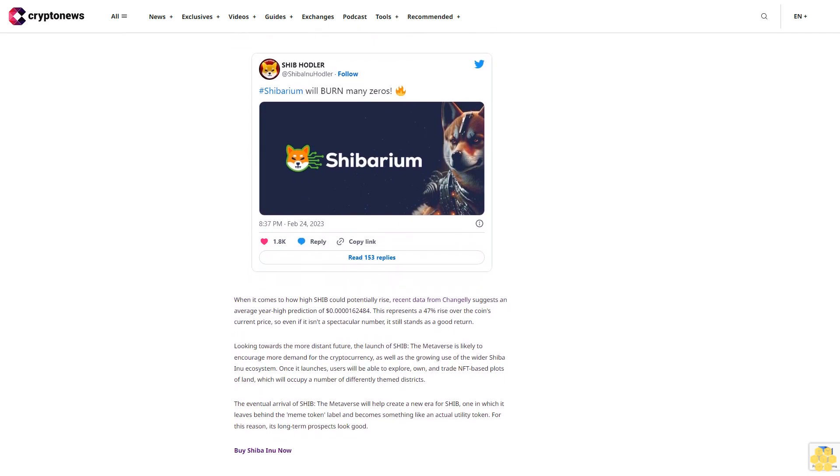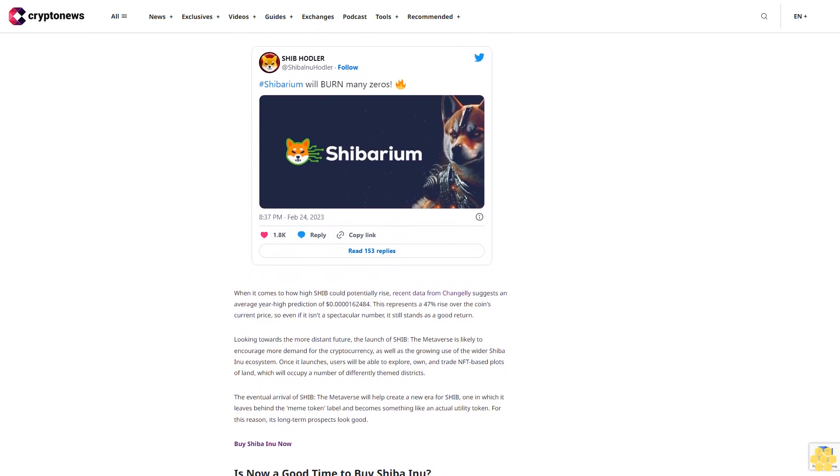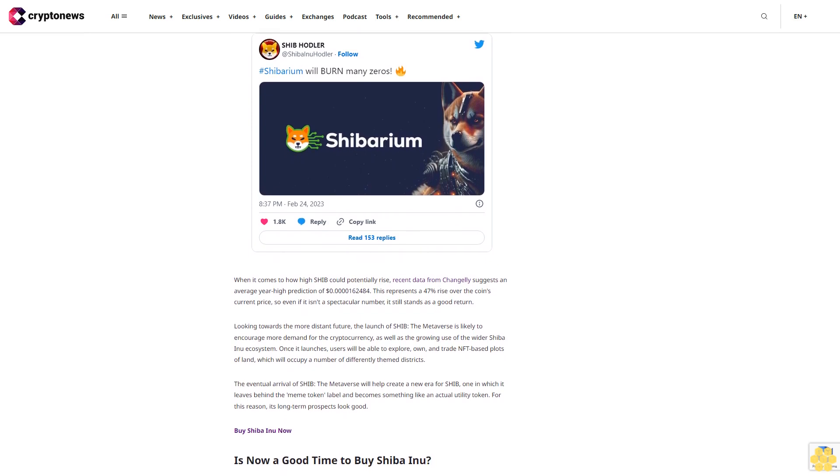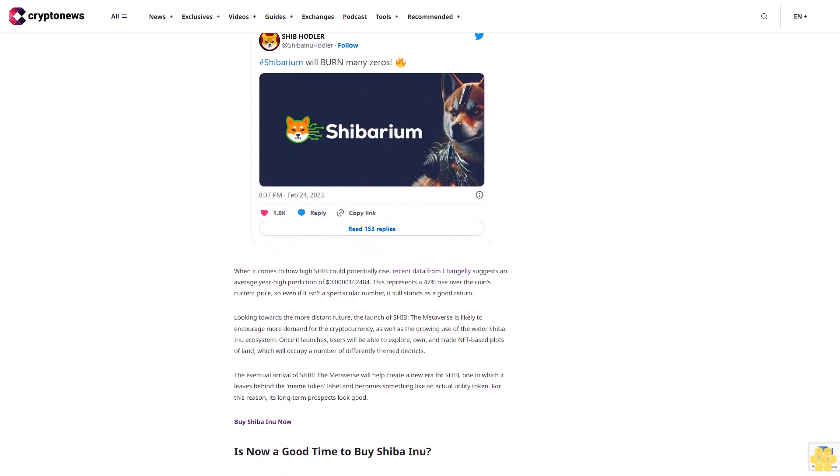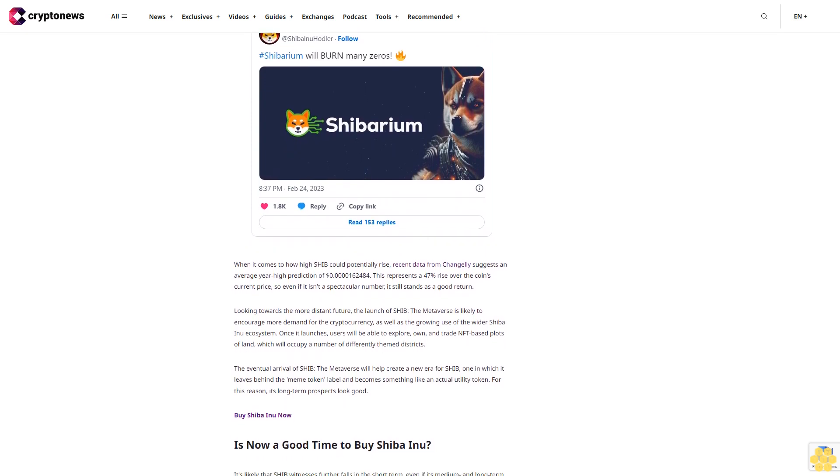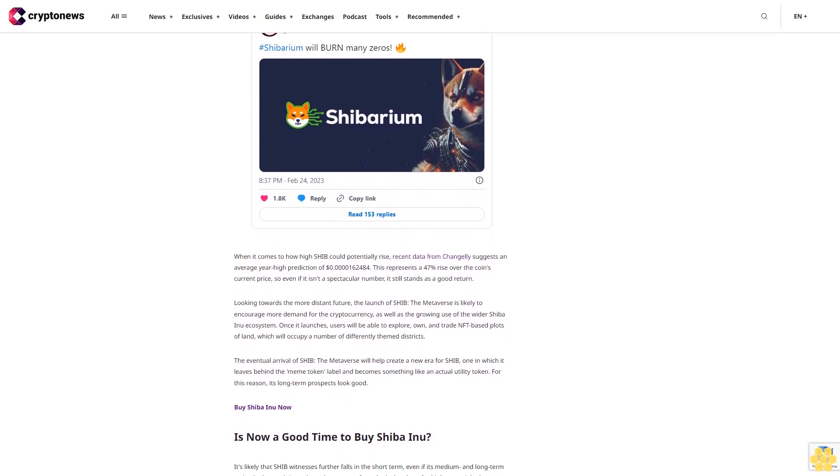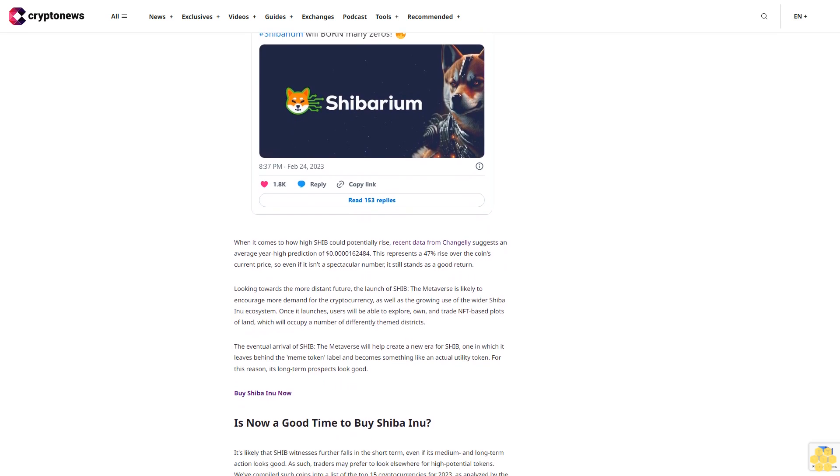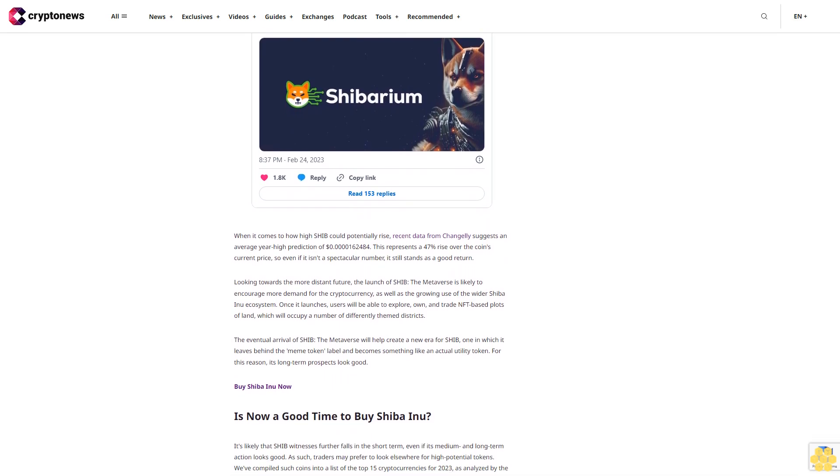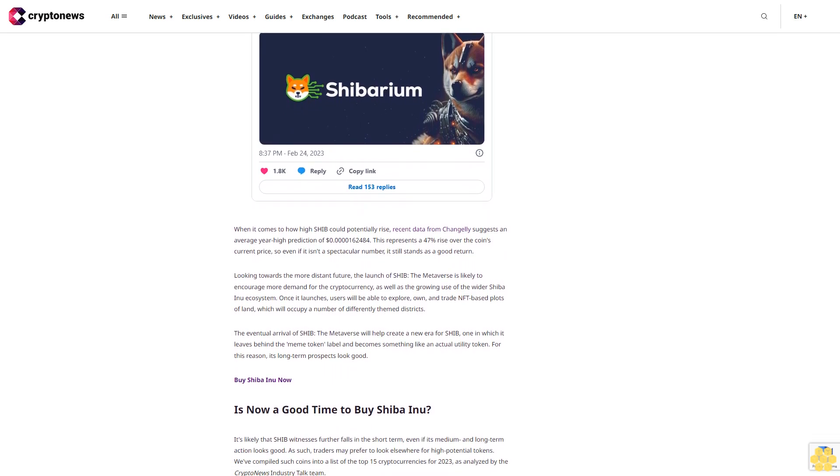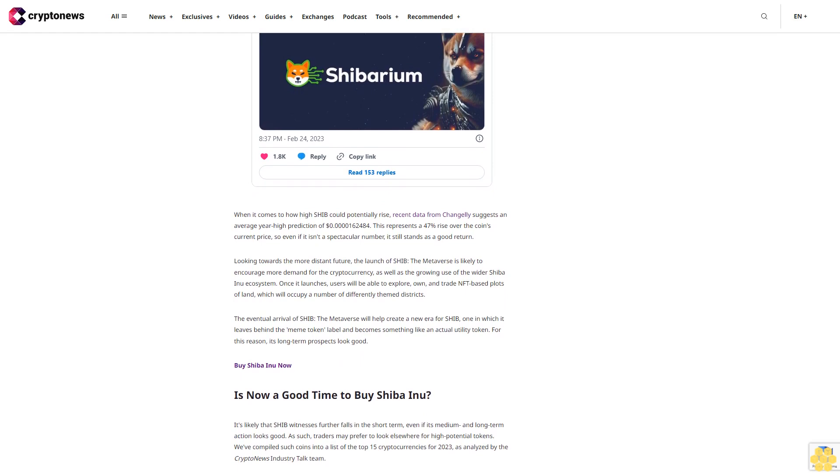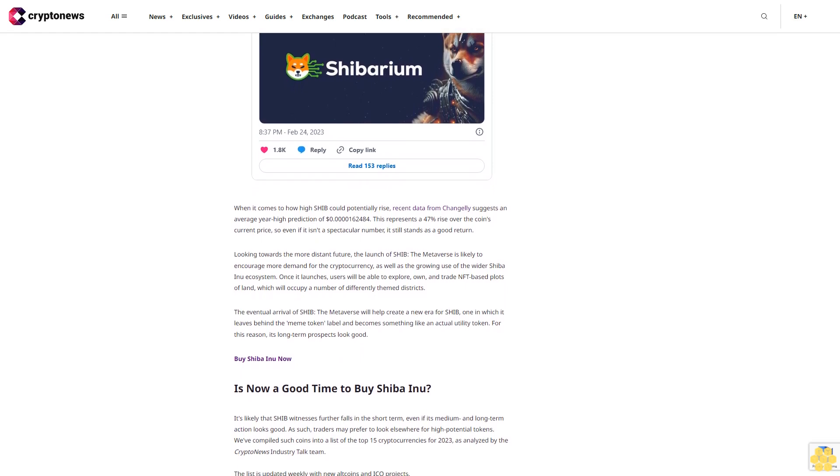As such, traders may prefer to look elsewhere for high-potential tokens. We've compiled such coins into a list of the top 15 cryptocurrencies for 2023, as analyzed by the Crypto News Industry Talk team. The list is updated weekly with new altcoins and ICO projects.